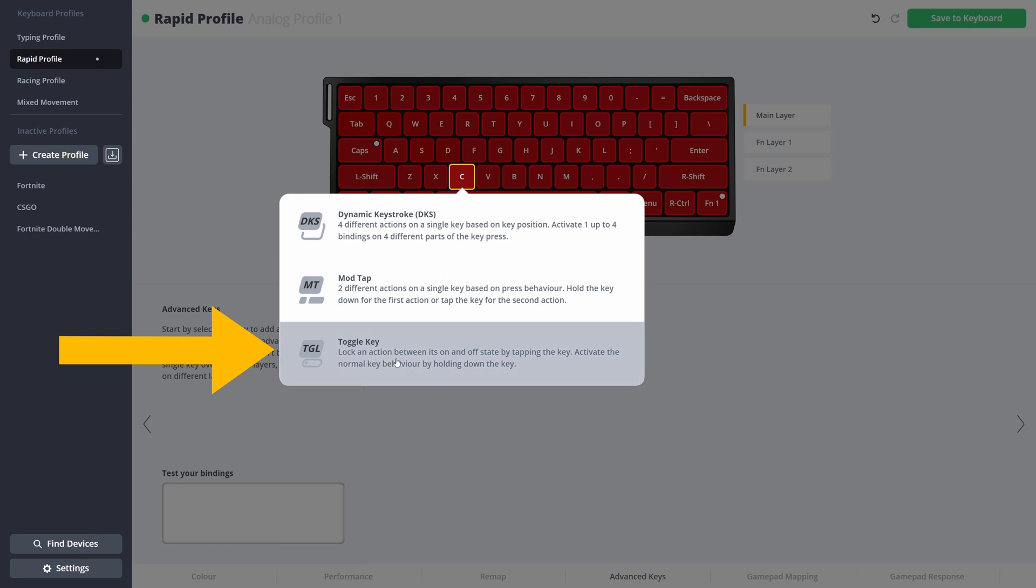And then choose, in this case, which is already there, the C key. So it's very easy. Now you have toggle active on your C key.